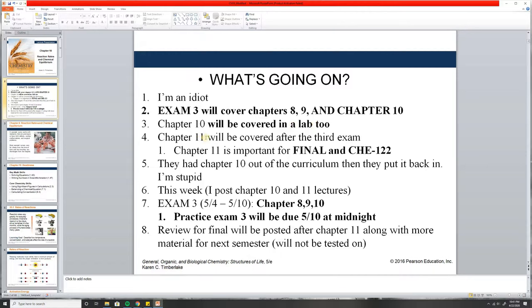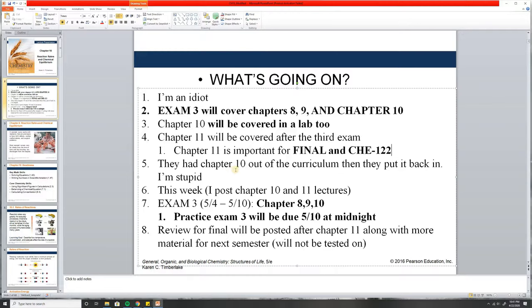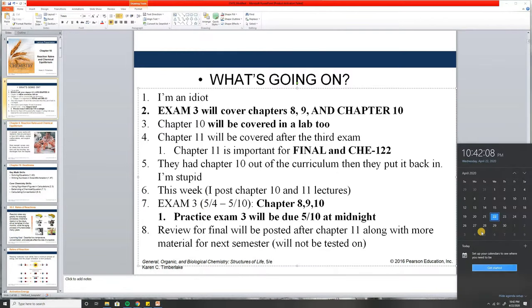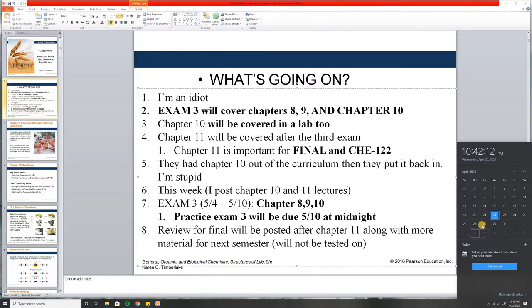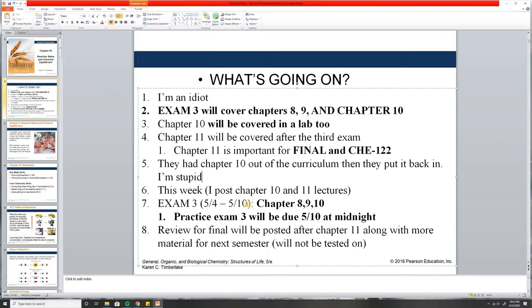Chapter 11 will be covered after Exam 3 and will be on the final. Chapter 11 is important for the final and for Chem 122. We're learning about acids and bases. In 122, you'll put the concepts we learn today together with acids and bases to learn chemical equilibrium with weak acids and weak bases to figure out pH. This week I'll post Chapter 10 and maybe 11 by the weekend. Exam 3 will be released Monday, May 4th, and you'll have until Sunday, May 10th — six or seven days — same format as Exam 2. I'll do a quick review for it as well.